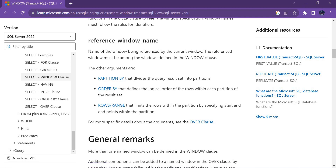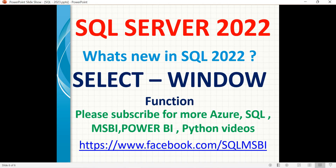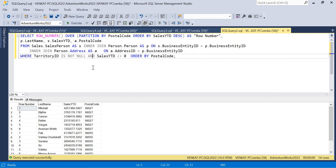PARTITION BY is the clause that divides the query results into batches or partitions, and ORDER BY orders the data within a specific partition. Now let me show you how to use this function in the AdventureWorks database.